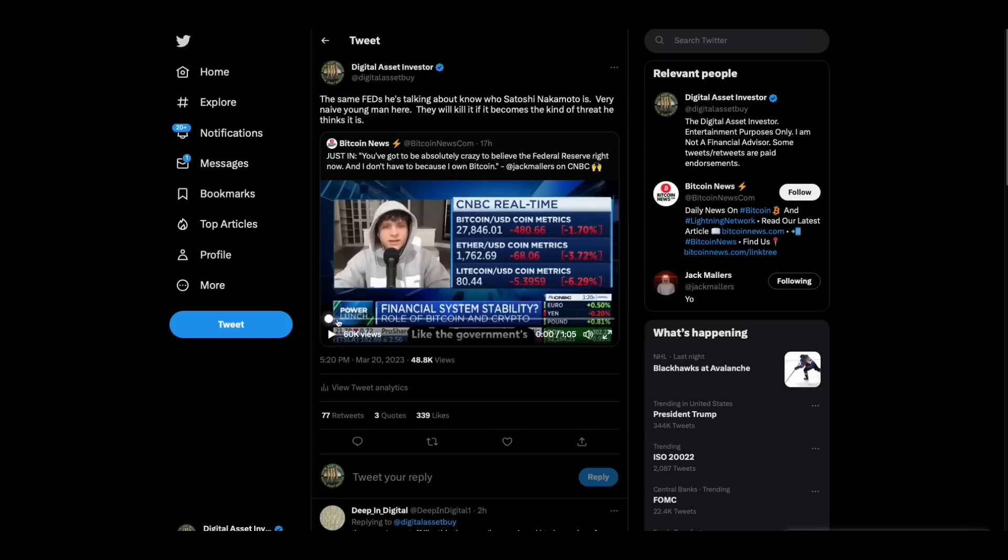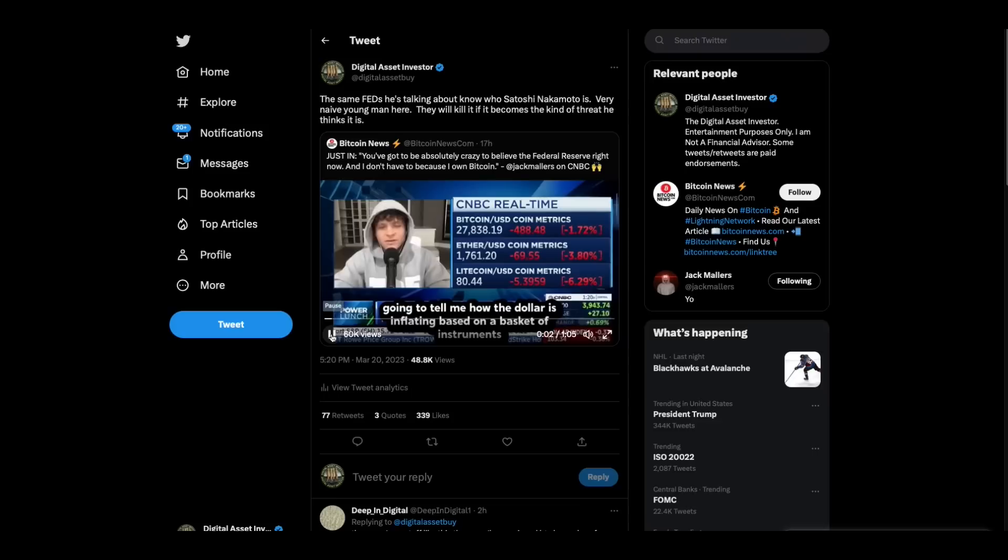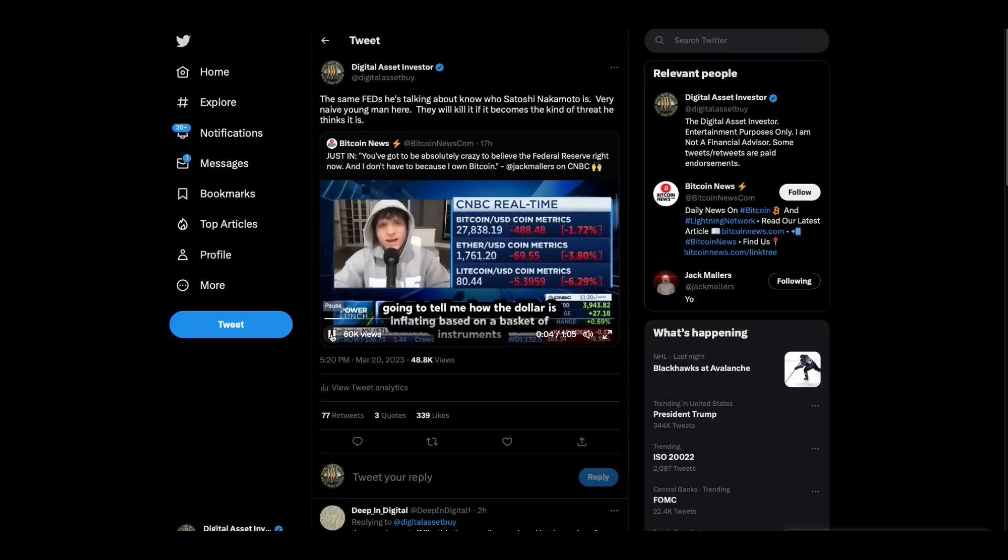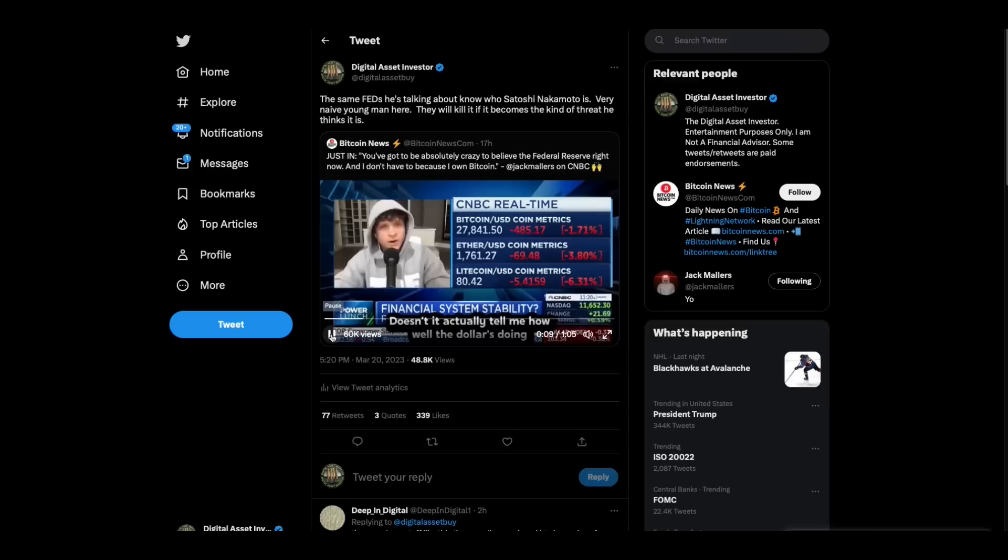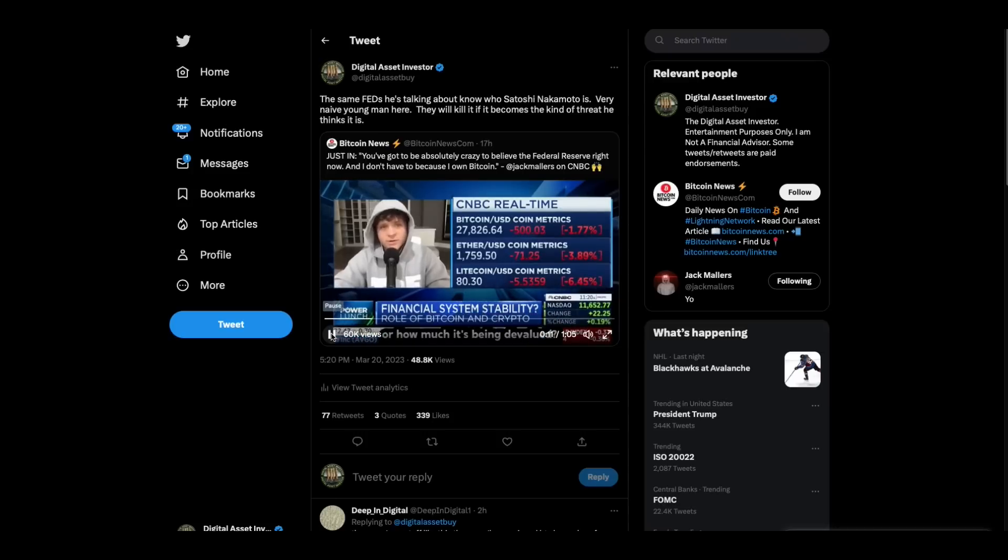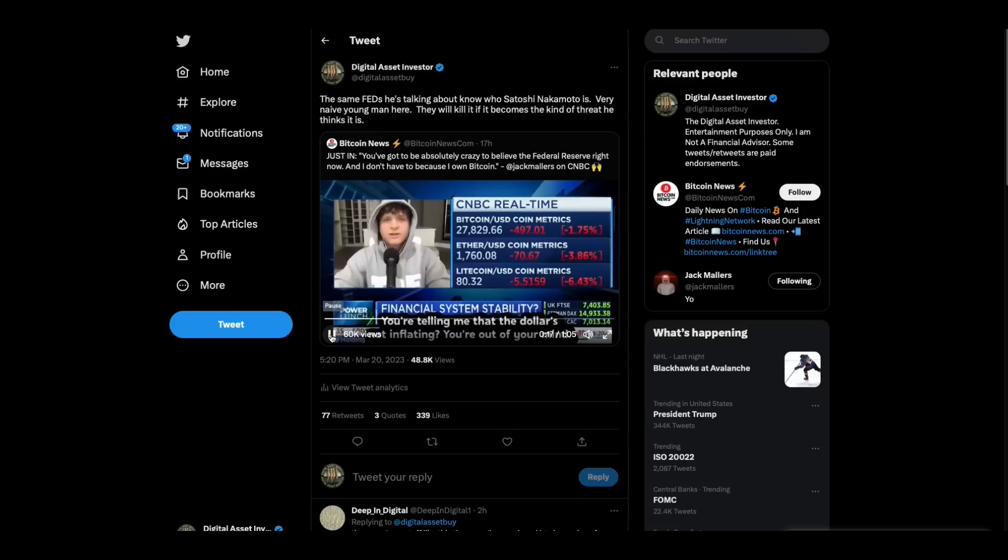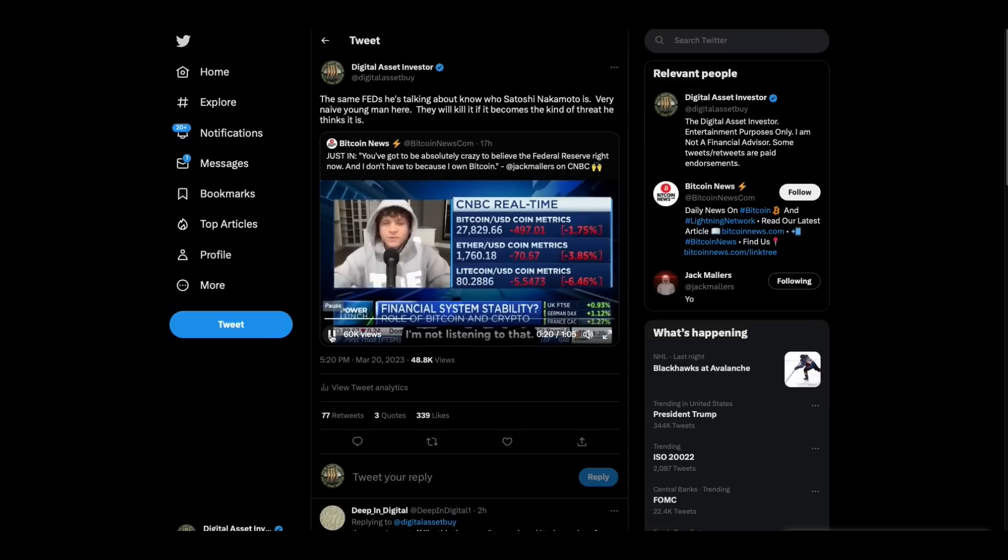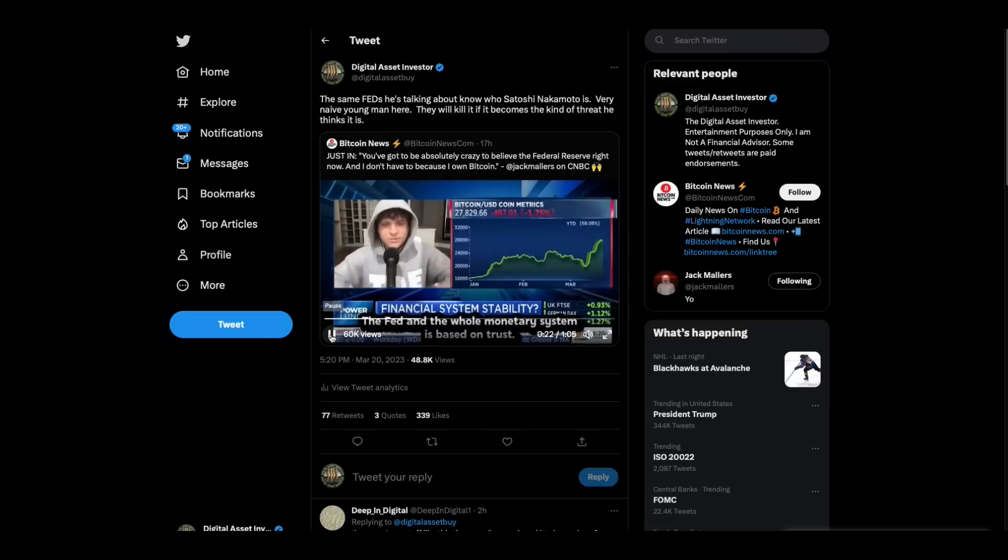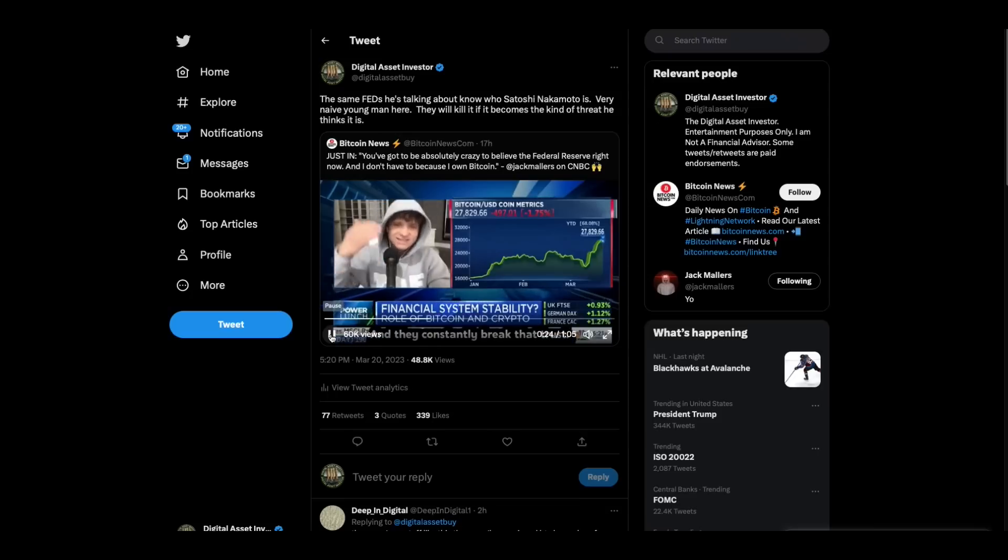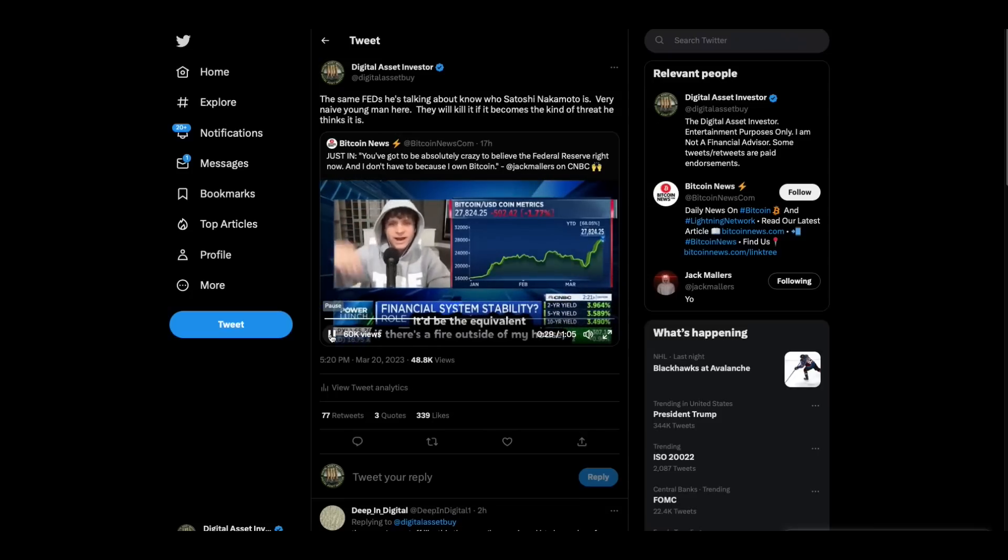And there's another one. I mean, I think that guy's got some loose screws as well. But so here they are, and I said the same feds he's talking about. Now think about this. Well, just listen to what he says here. And remember, as you listen to this, do you think that the fed is going to listen to this and not say, oh, okay. Like the government's going to tell me how the dollar is inflating based on a basket of instruments. Like my Netflix subscription or my Caesar salad doesn't actually tell me how well the dollar is doing or how much it's being devalued. Miami real estate does. Bitcoin does. Bitcoin's up over 50% this year. You're telling me that the dollar's not inflating. You're out of your mind. I'm not listening to that. The fed and the whole monetary system is based on trust. And they constantly break that trust.